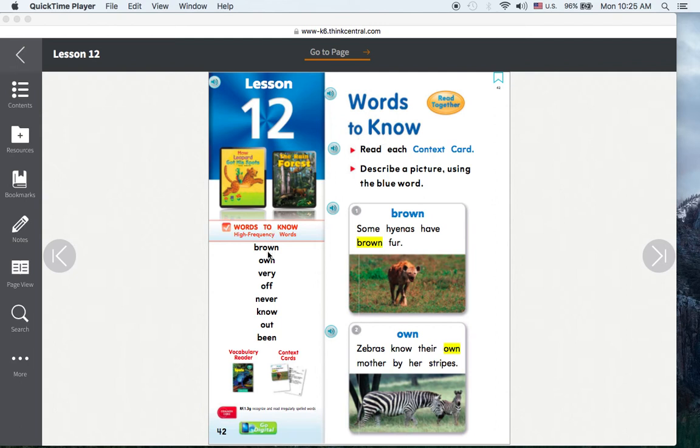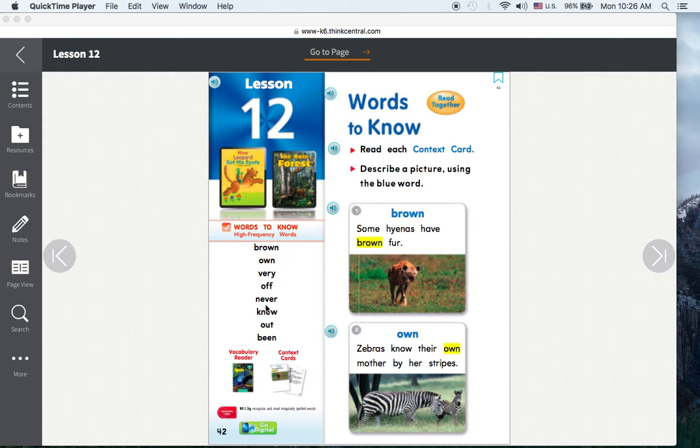Brown. Own. Very. Off. Never. Know. Out. Been.